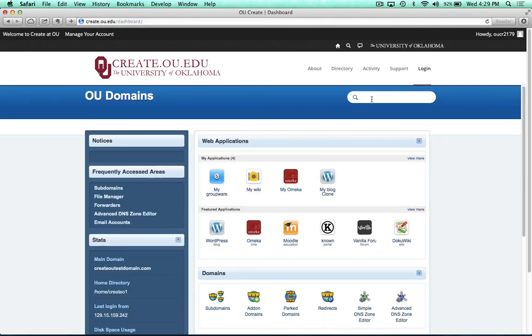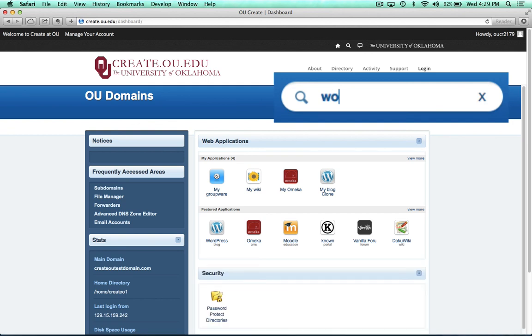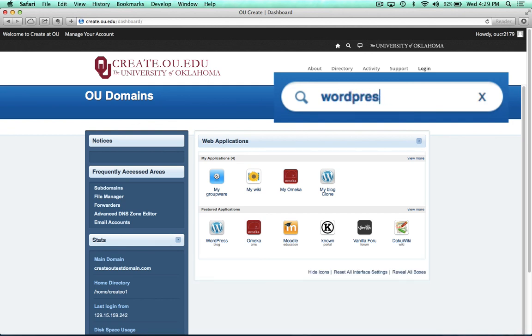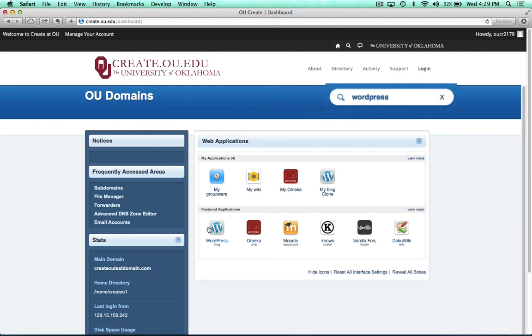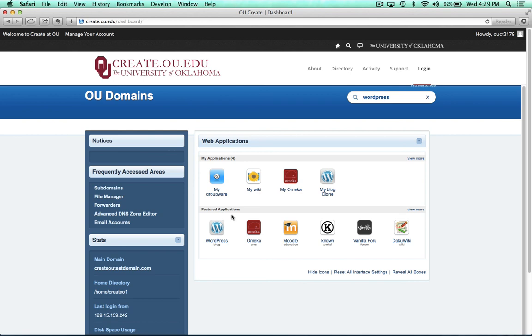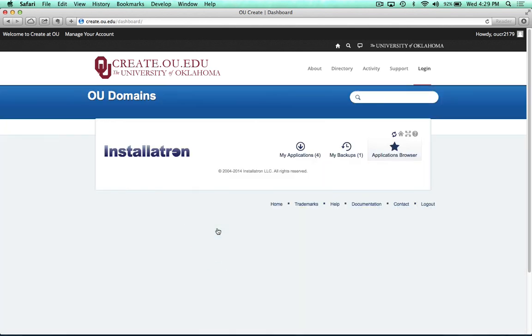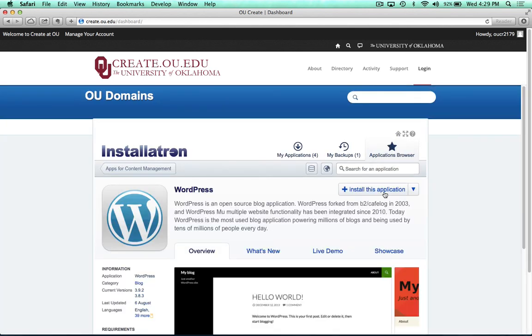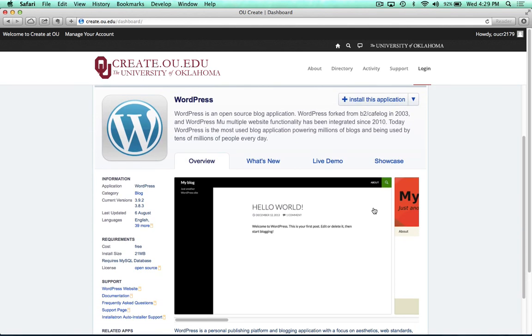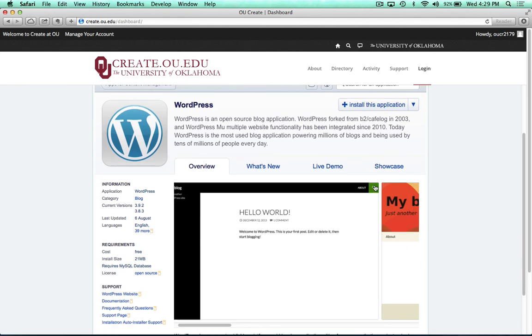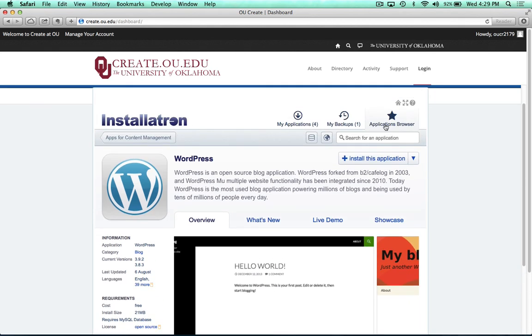Now we need to find WordPress, so in this search box I can start typing in WordPress. And it'll come up under the featured application, so just go ahead and click on it. And you can look at this preview page here, but what we're looking for is install this application.